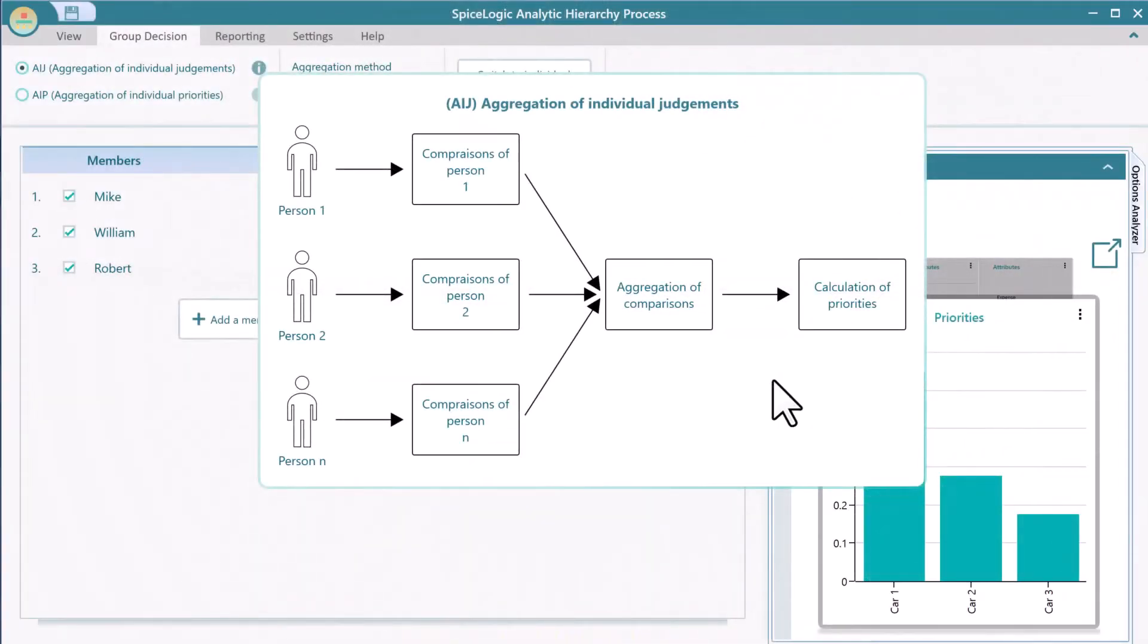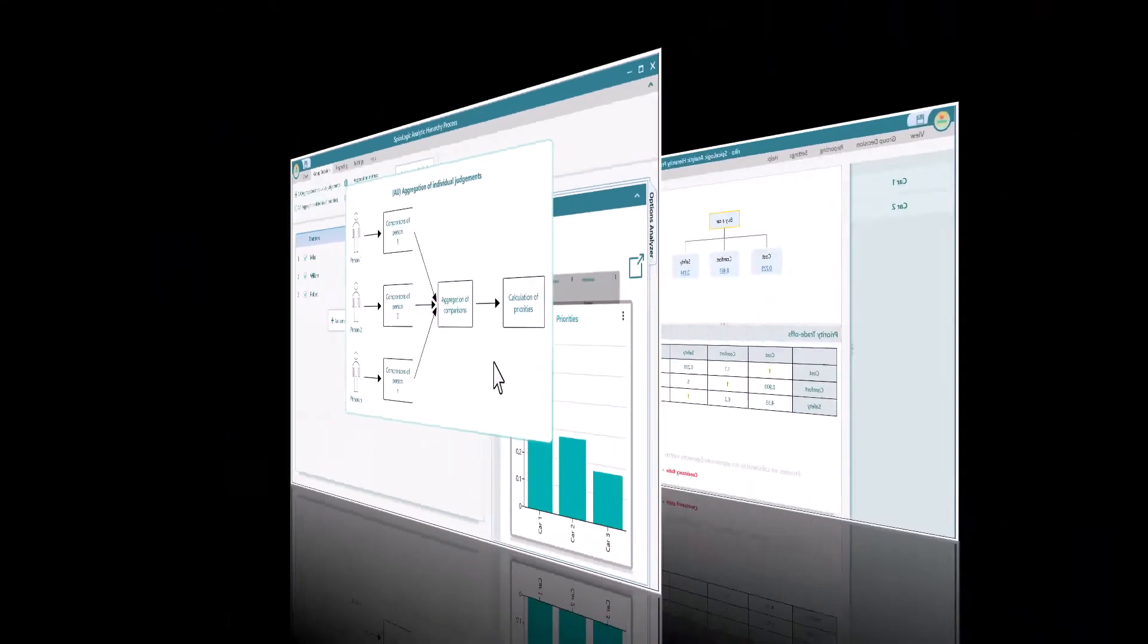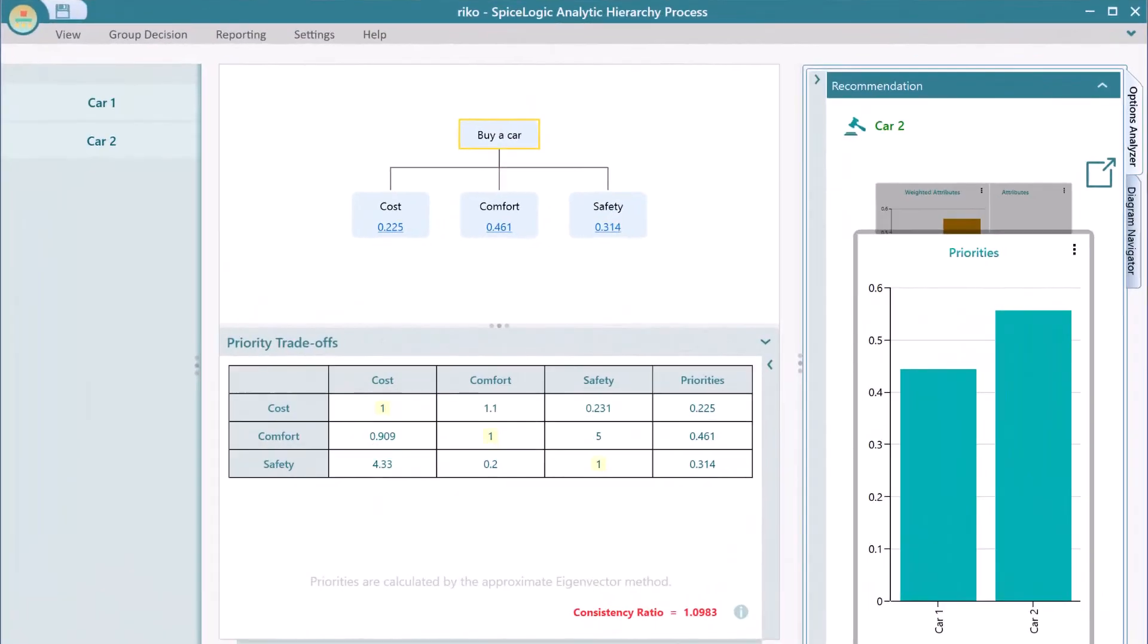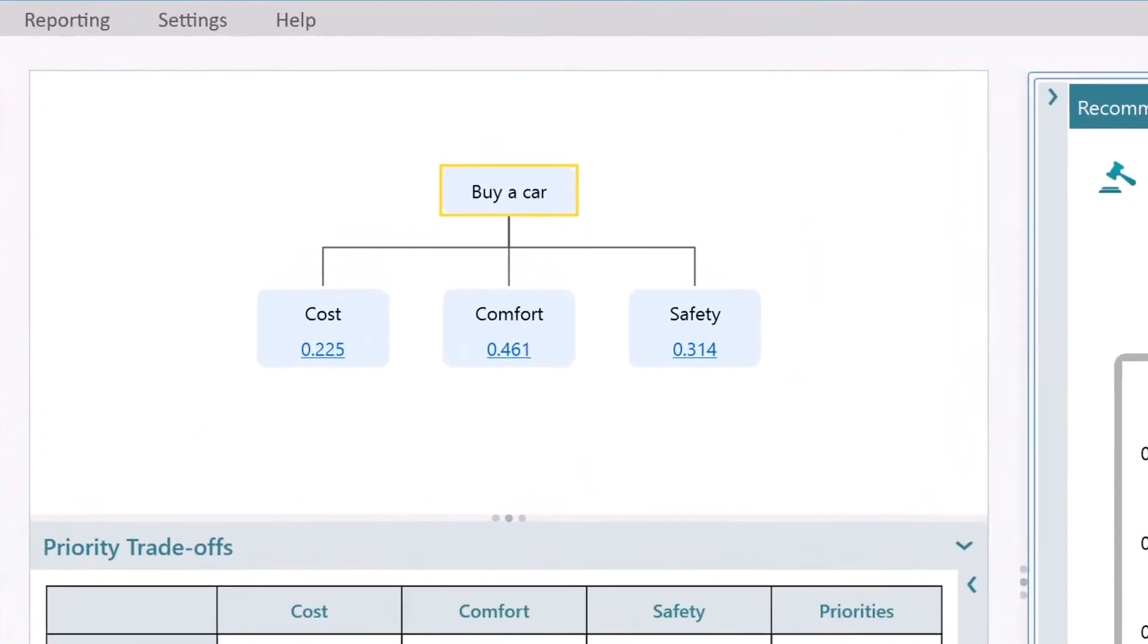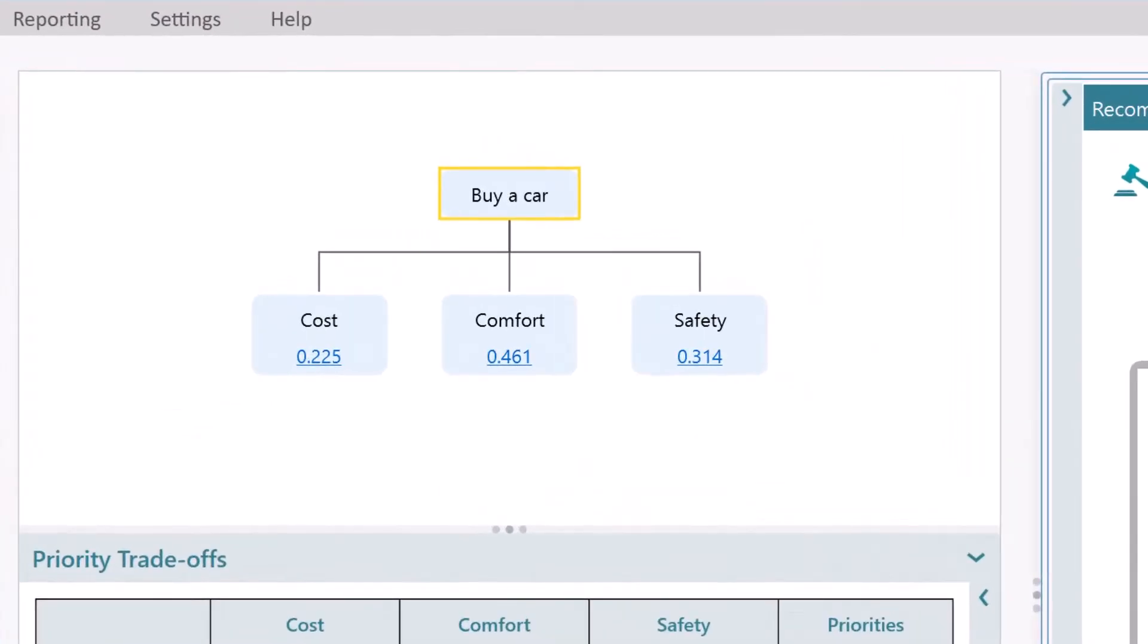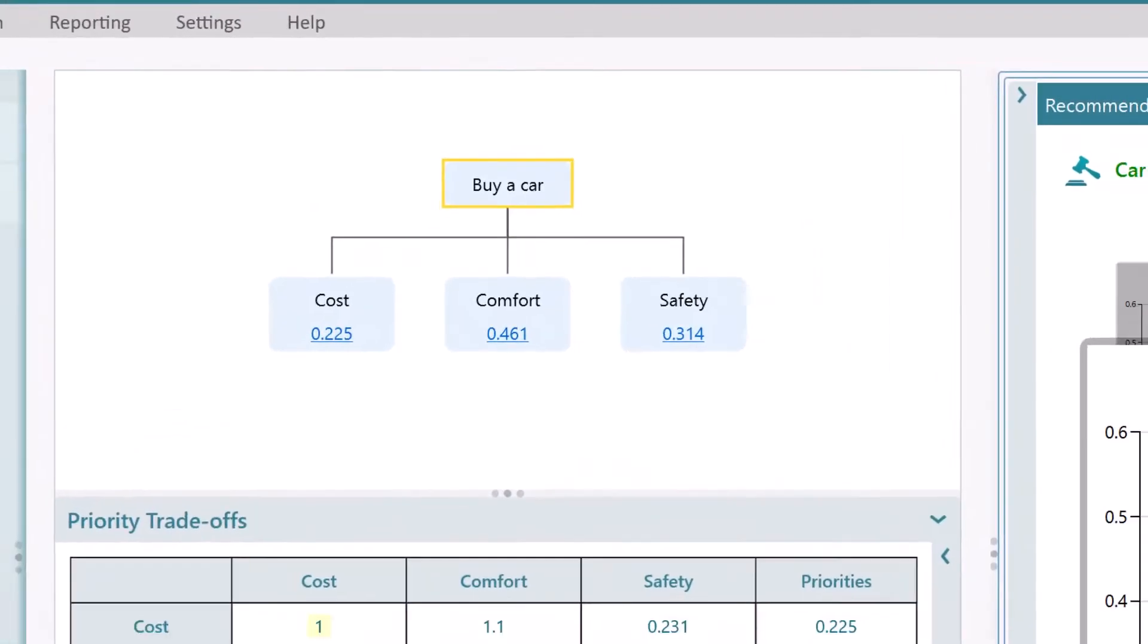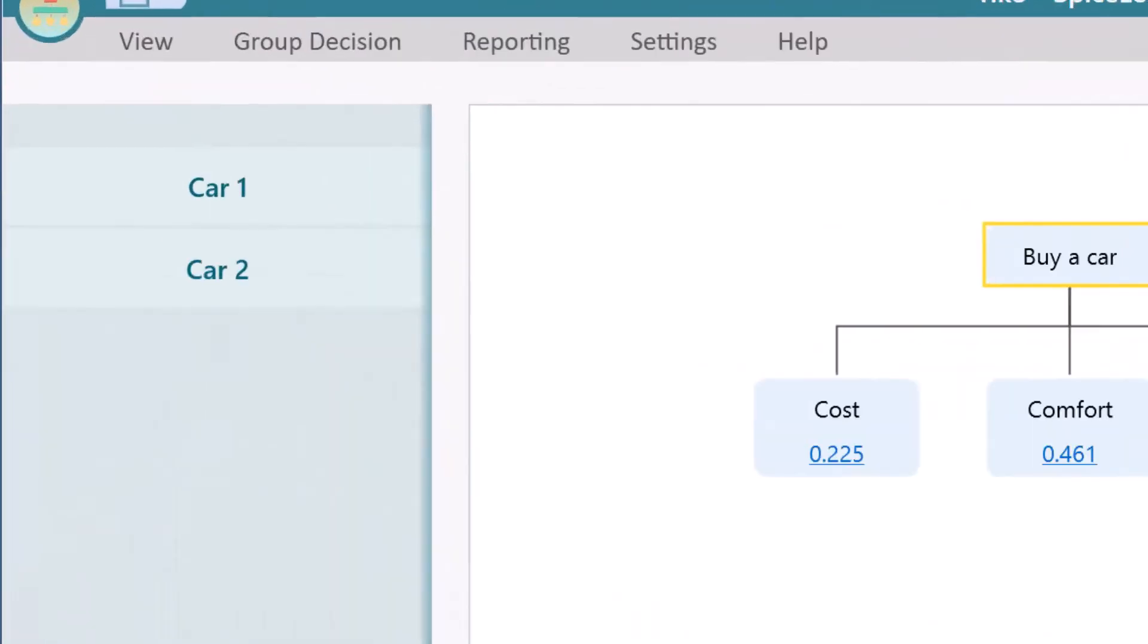In order to use this method, of course, all of your group members' AHP models must contain the same name and the same number of criteria, sub-criteria, and the same option set.